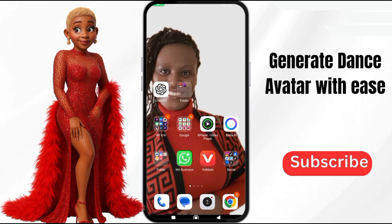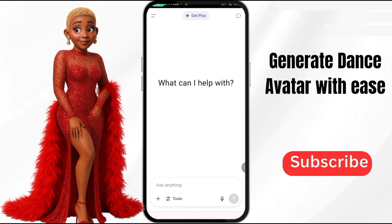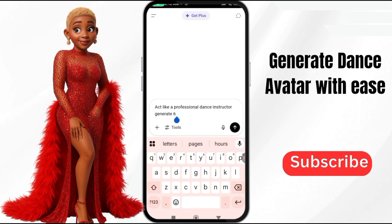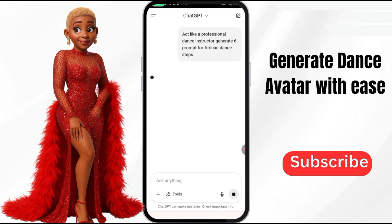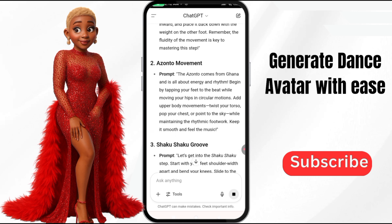First of all, I go to ChatGPT. I tell ChatGPT to generate a particular dance I have in mind — if I want an African dance, a US dance, I just tell it: 'Can you generate, like a professional dance instructor, six prompts for African dance steps?' So I just send it. ChatGPT is very good — it will give you the name, like the Azonto movement, whatever. So you just copy it.